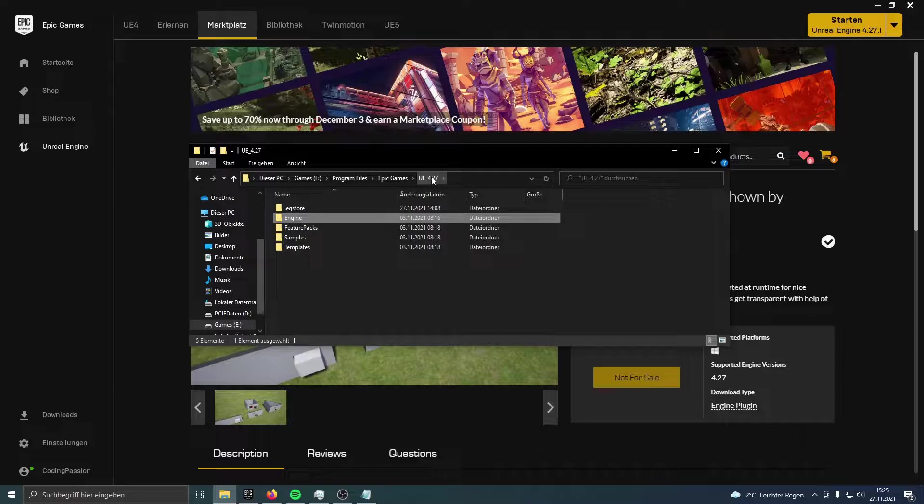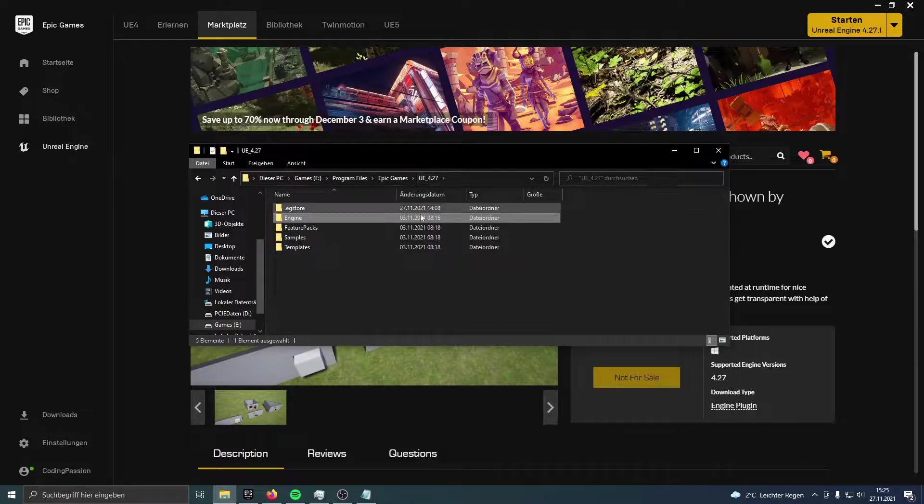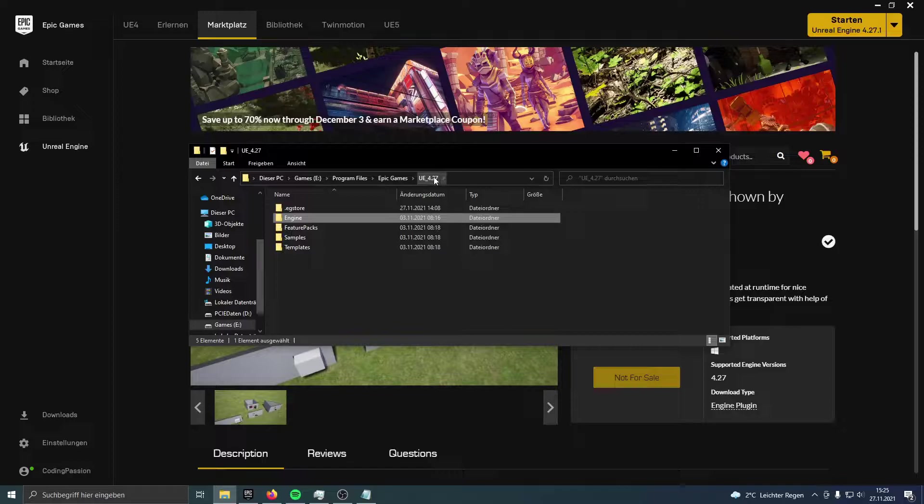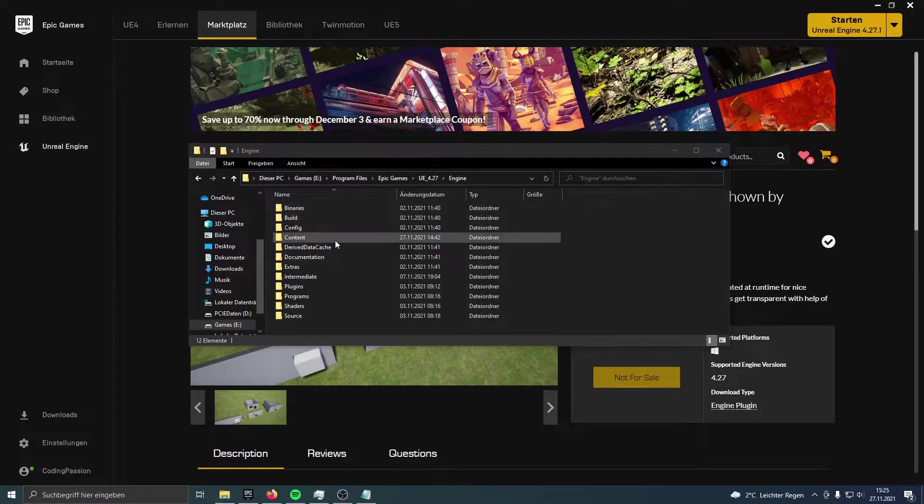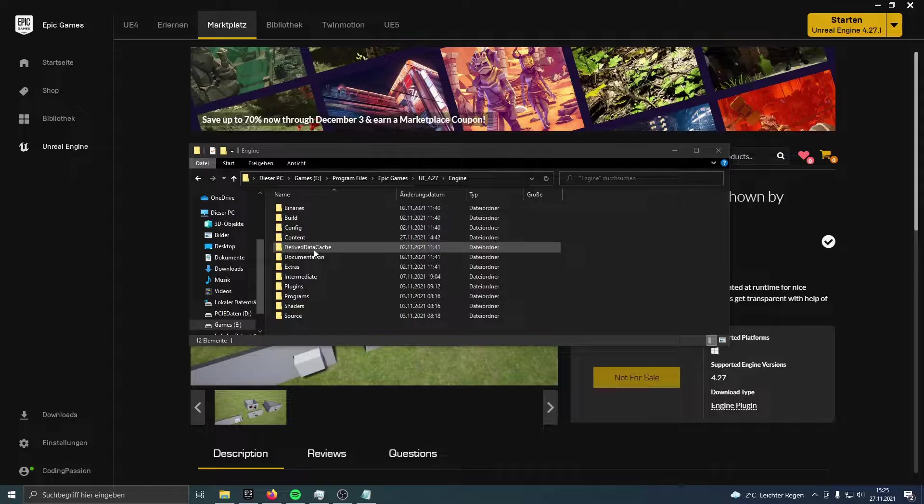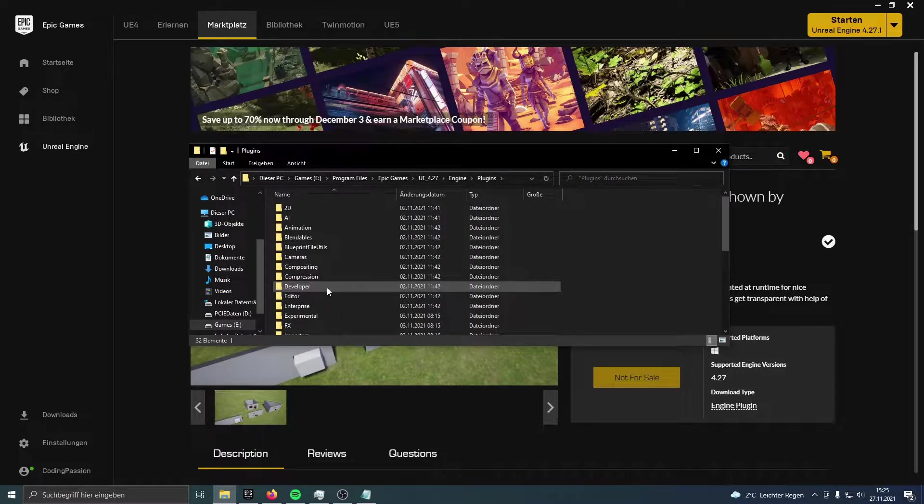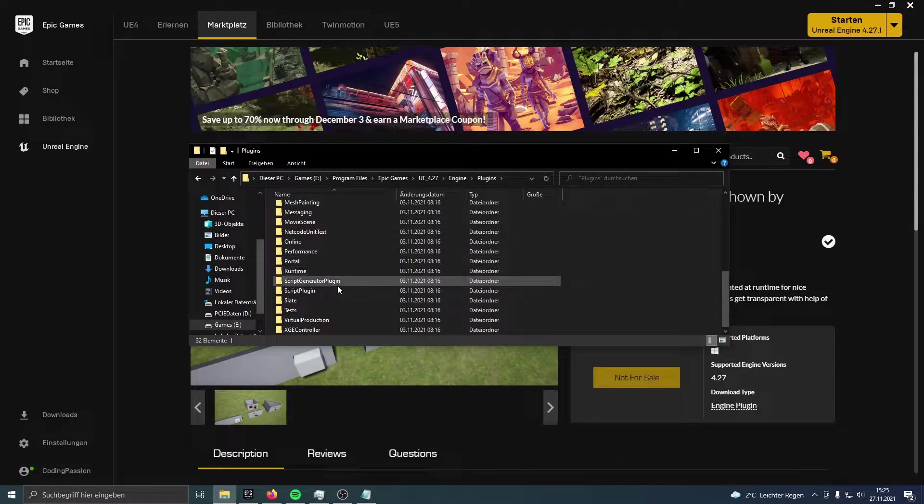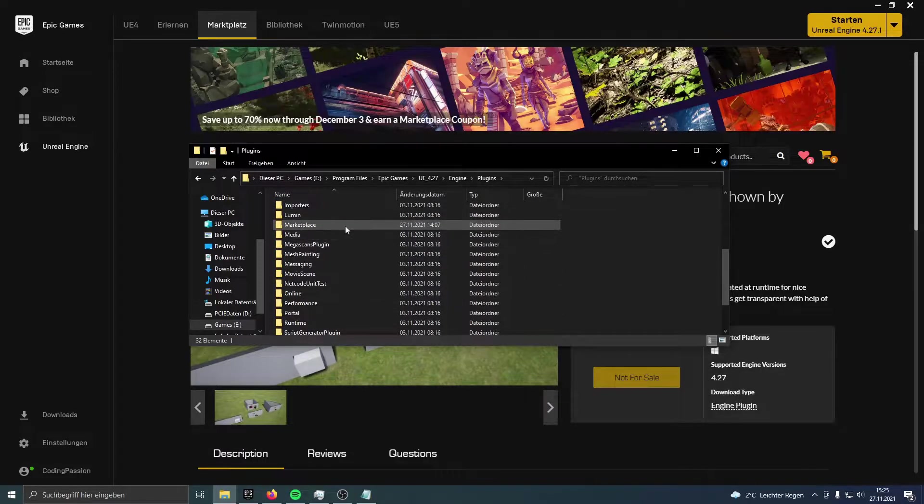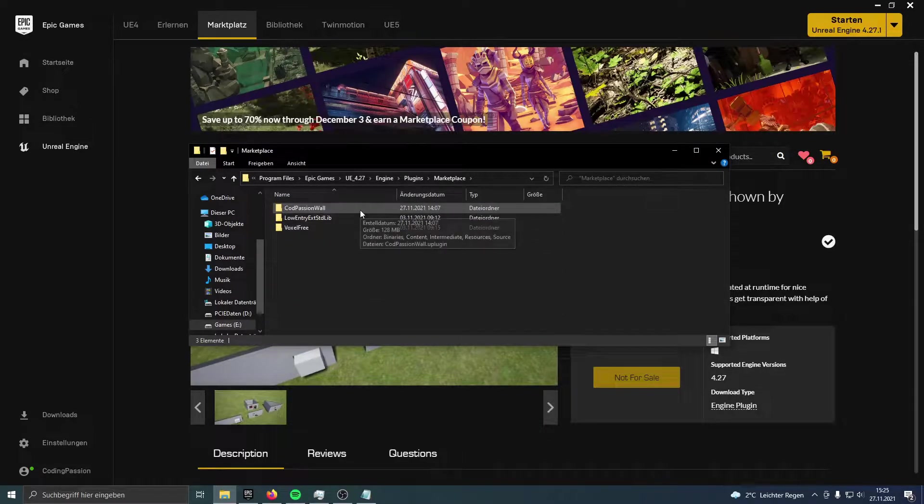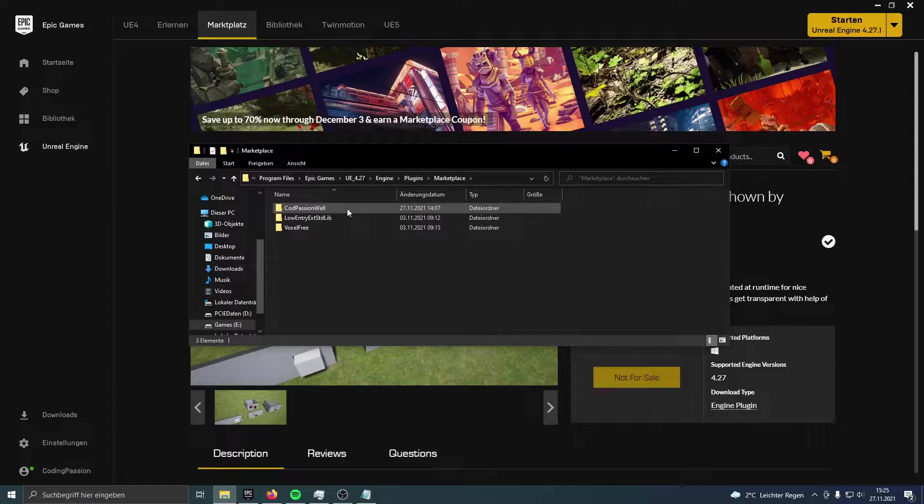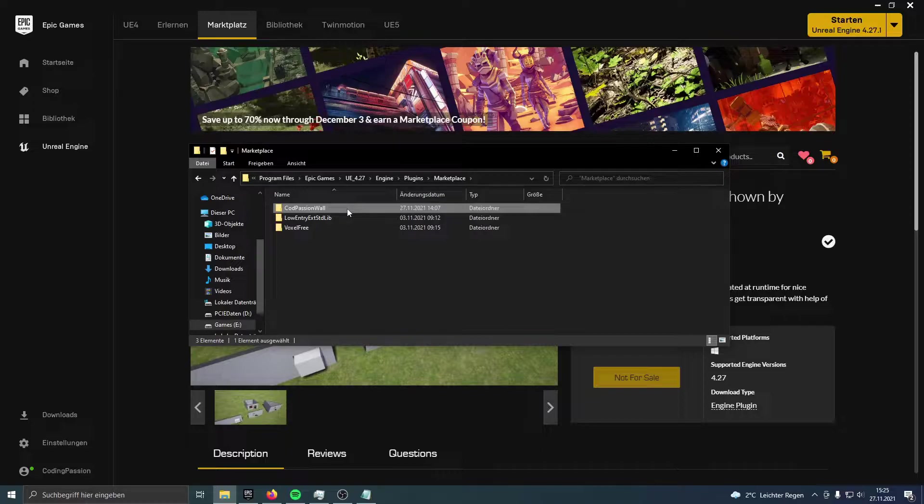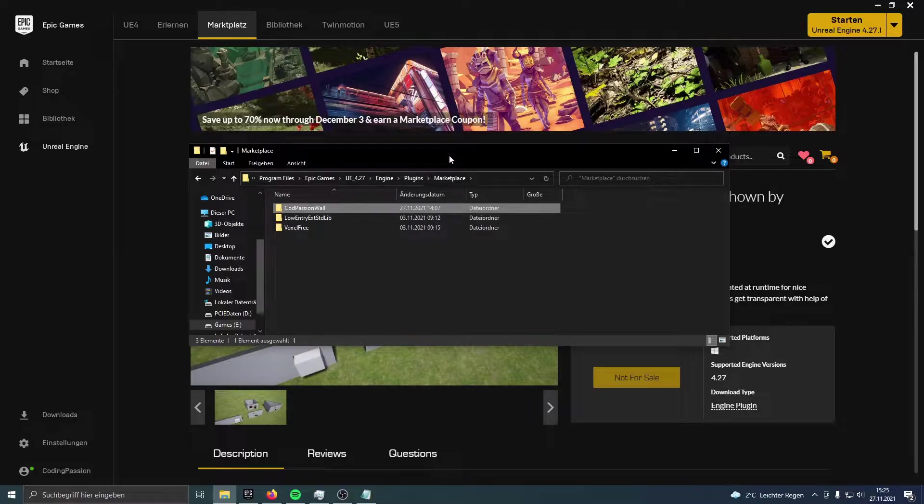And then here you see the directory of the Unreal Engine 4.27. So you have to locate this on your drive and go to Engine, Plugins, and then you have to locate the Marketplace. And there you have it, my plugin. At this moment it's called Code Passion Wall. This was some temporary name, but I kept it for now.